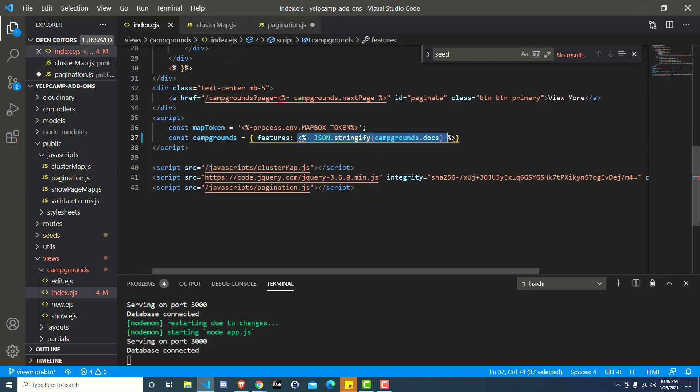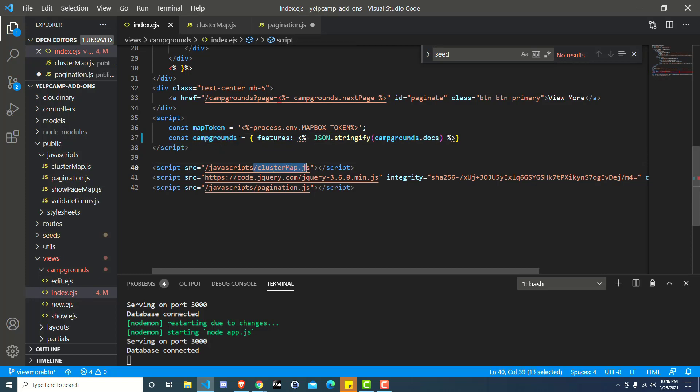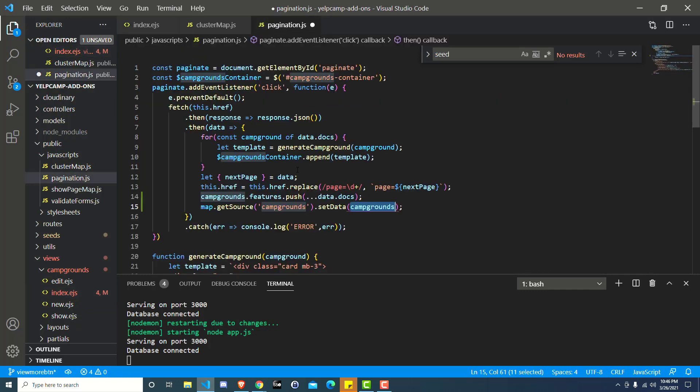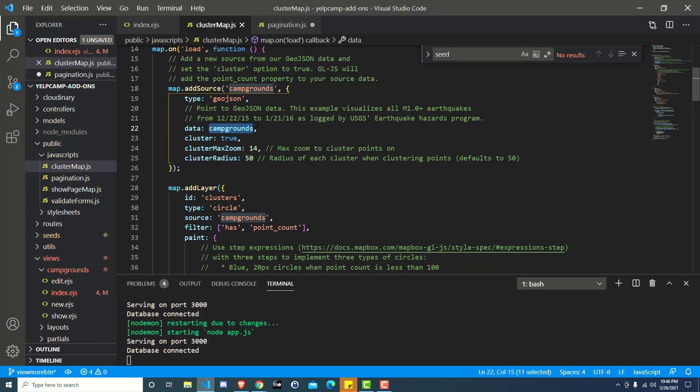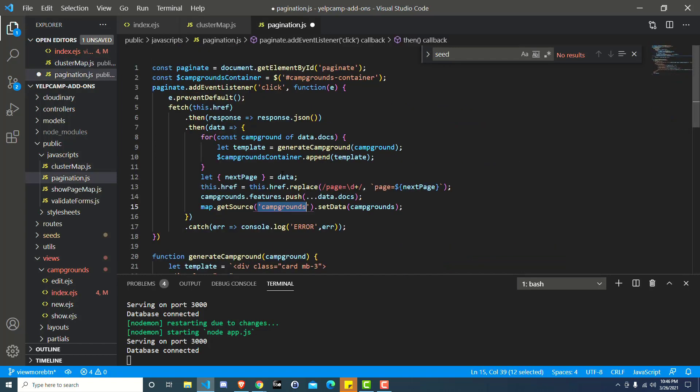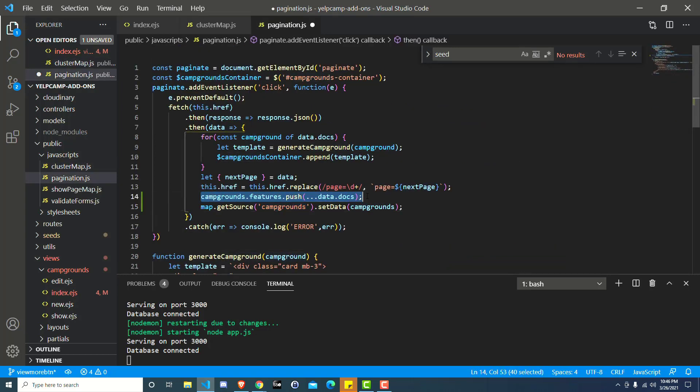And so we're going to set it to the campgrounds variable. So that starts all the way back over here in the EJS, right? We have this campgrounds variable. We go down to the cluster map and eventually we get down to pagination, which is where we are here. So we're getting the source, which is the campgrounds we created in cluster map. And then the data here defaulted to campgrounds originally.